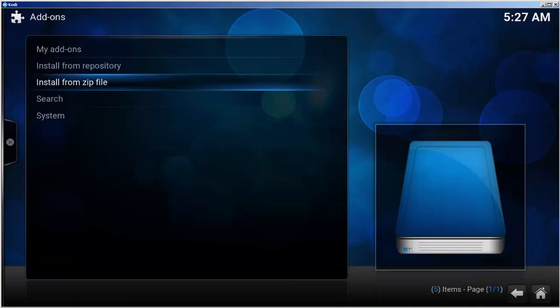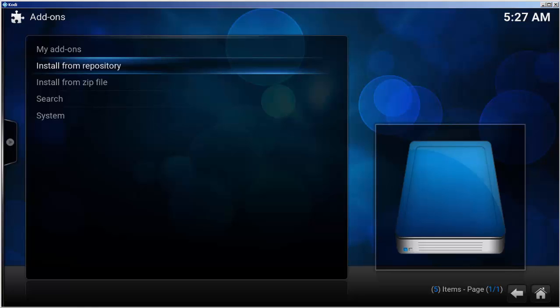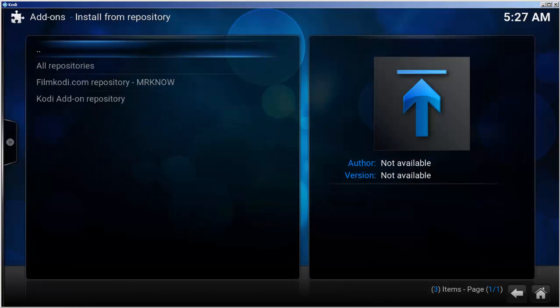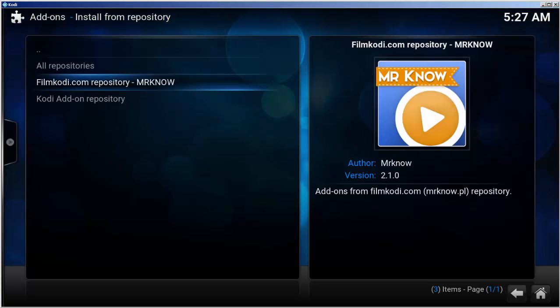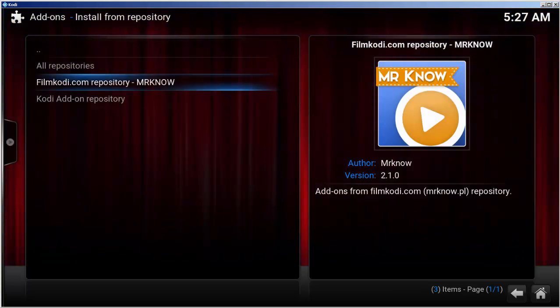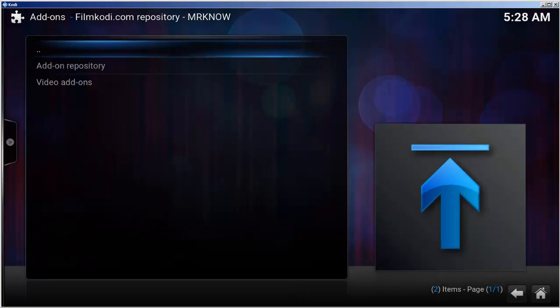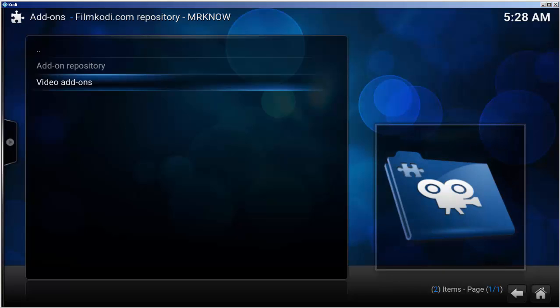Next, let's go into the repository and install the add-on. Choose install from repository, and then select filmkodi.com repository. Select video add-ons.